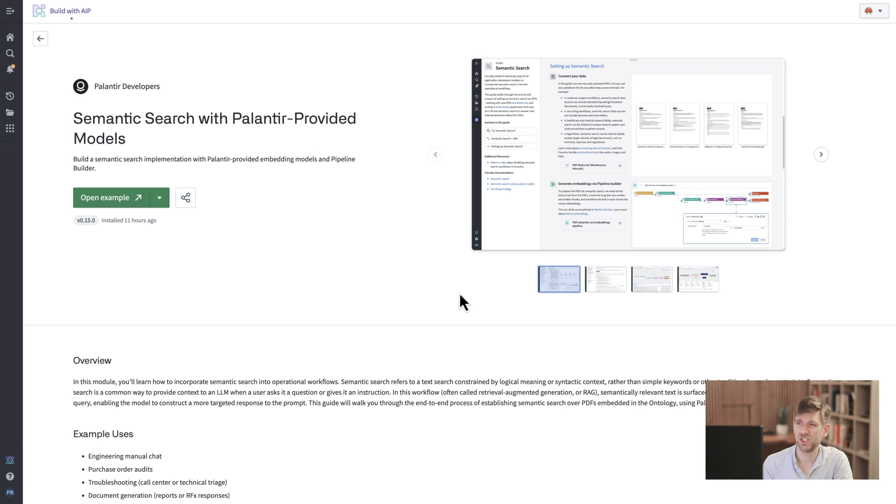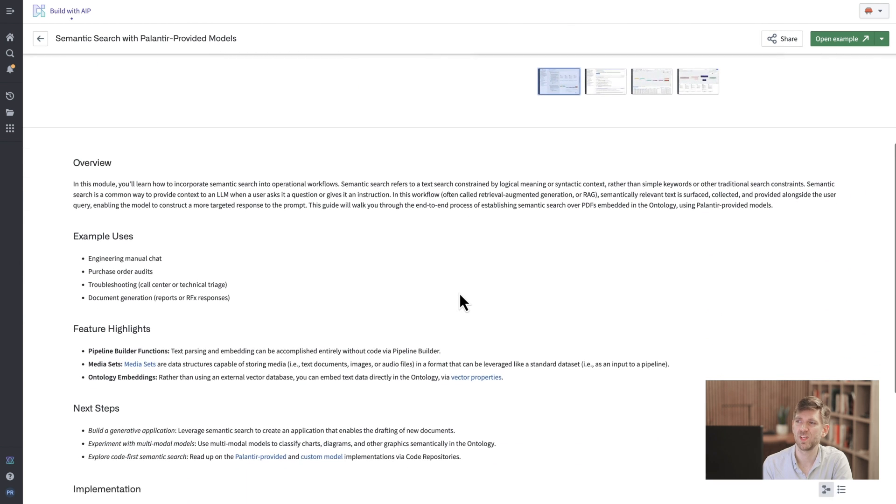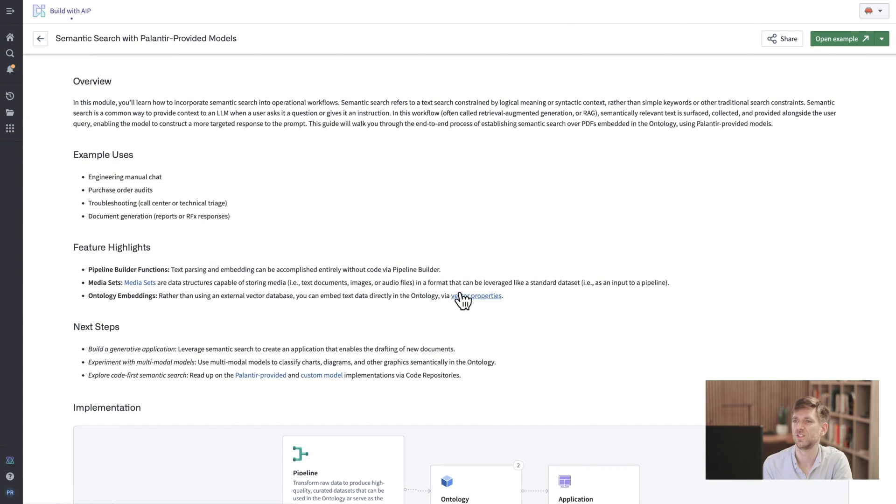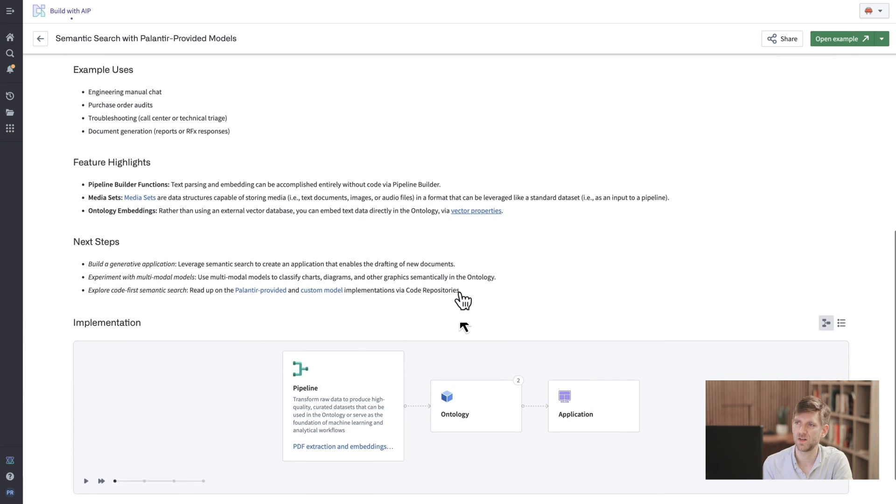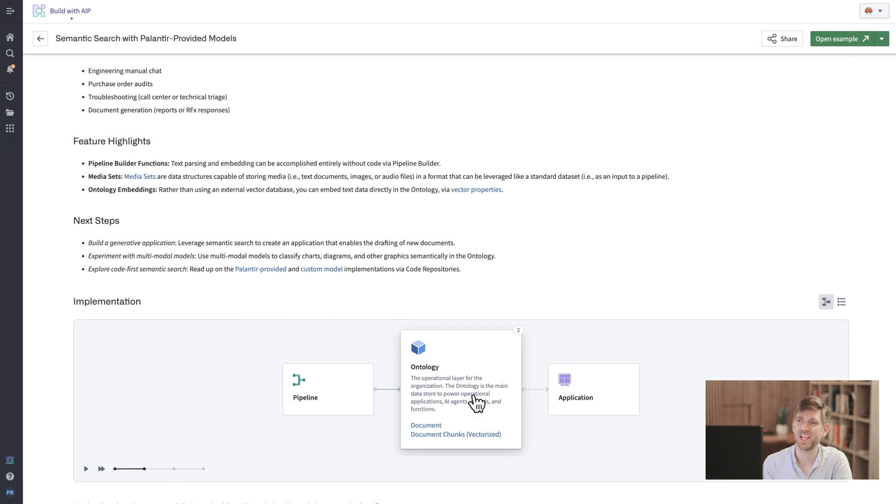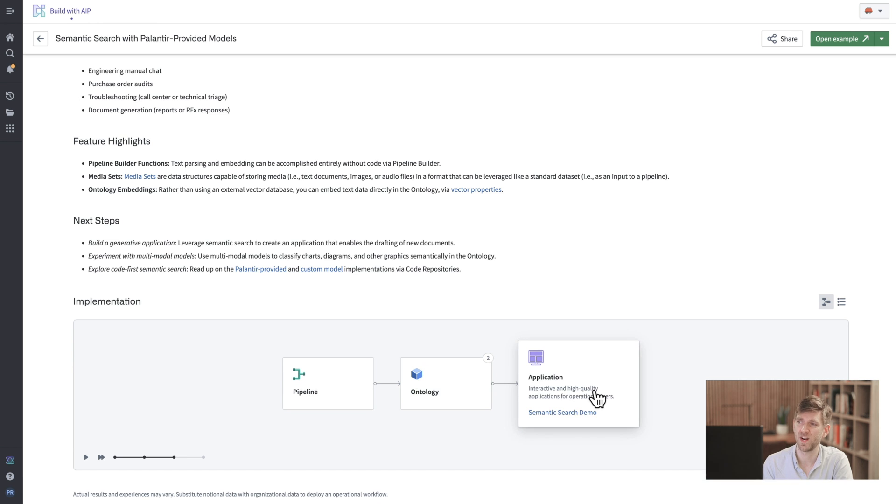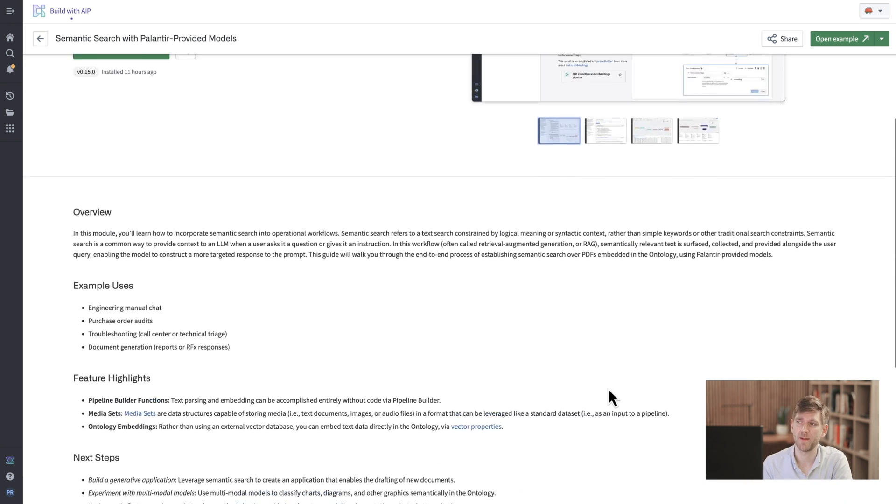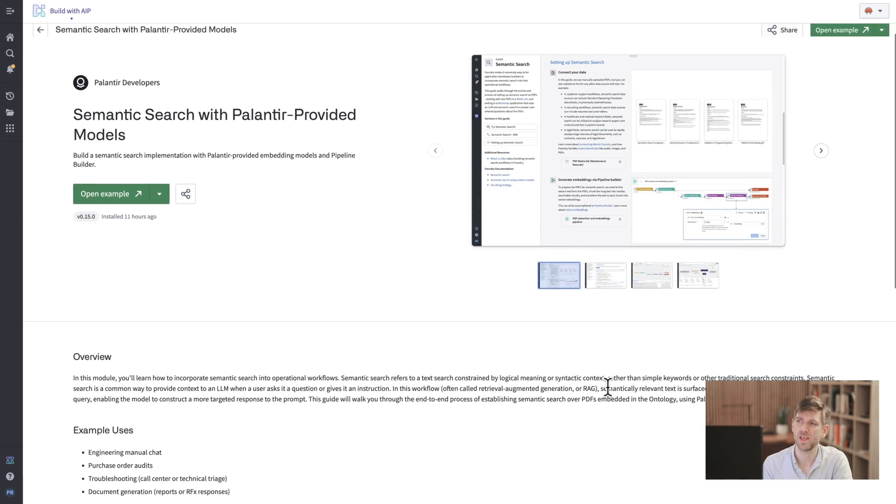Each example here steps us through everything we need from data integration to creating and training AI powered models to building a robust ontology to ultimately wiring the end results up to a user facing front end that will allow us to orchestrate real-time operations with AIP.